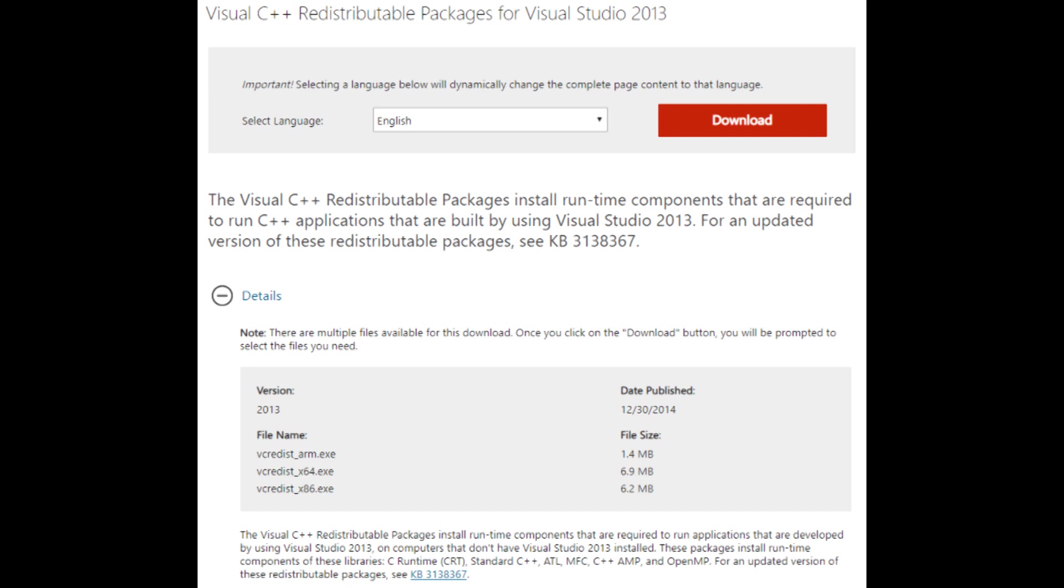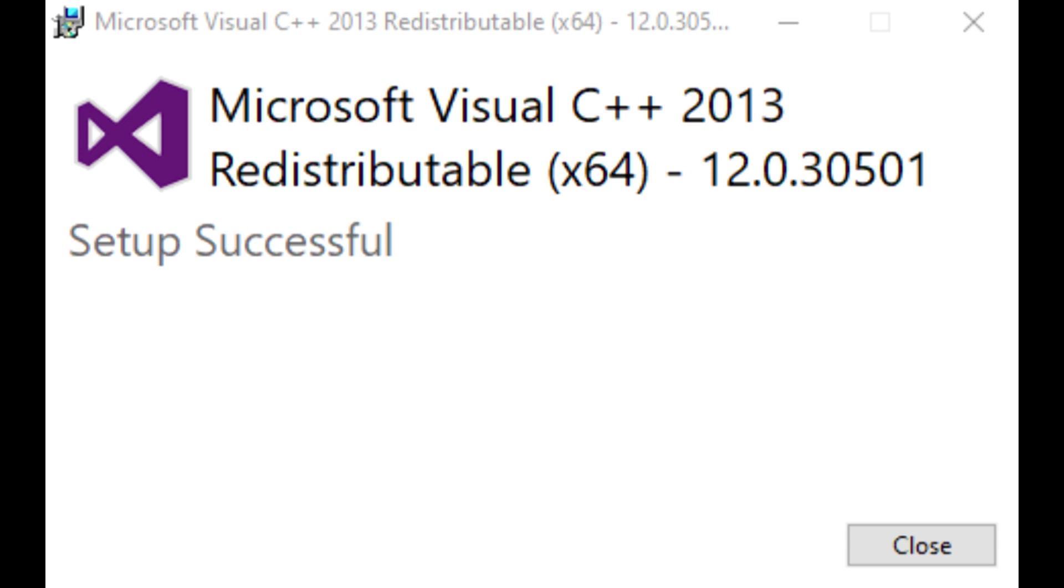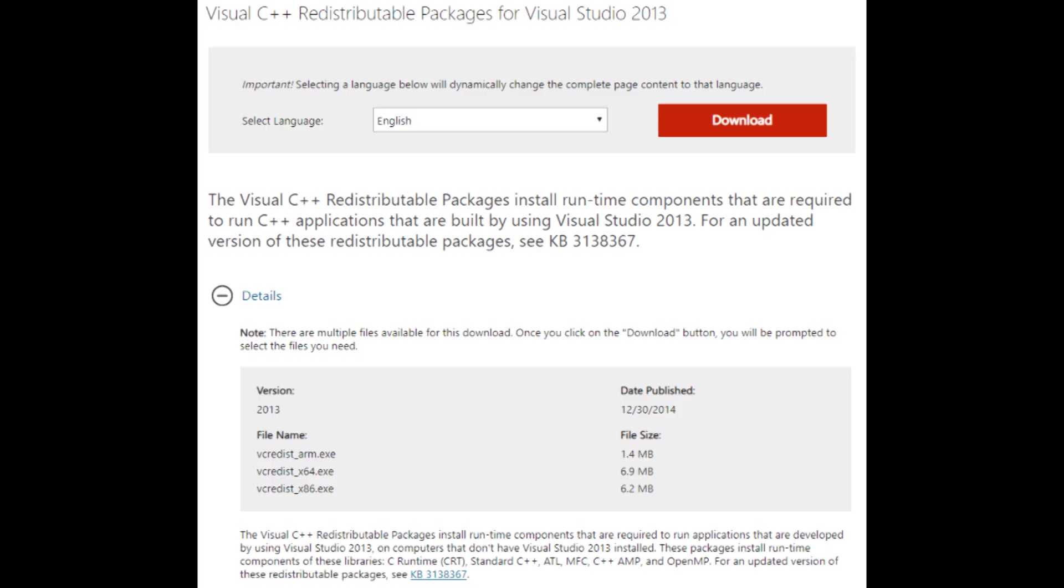Doing this installs runtime components that are required to run C++ applications that are built using Visual Studio. I installed the packages, restarted Windows, and immediately Helios started working perfectly. I won't go into any more details of Helios, maybe another time.